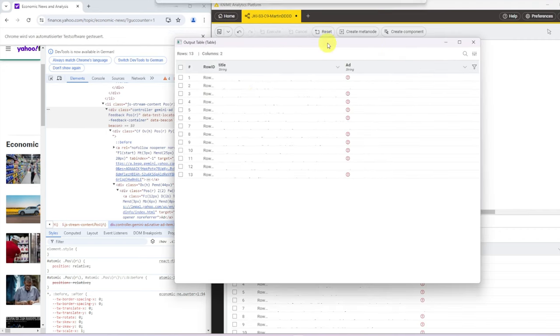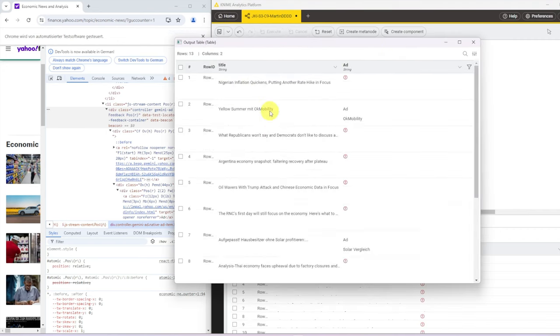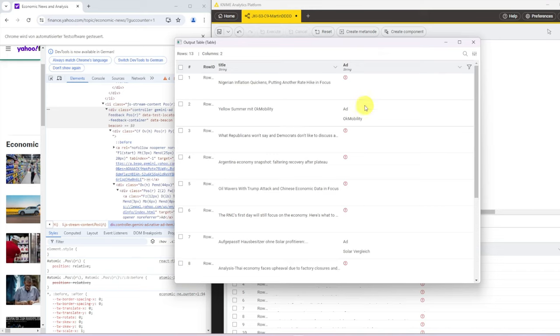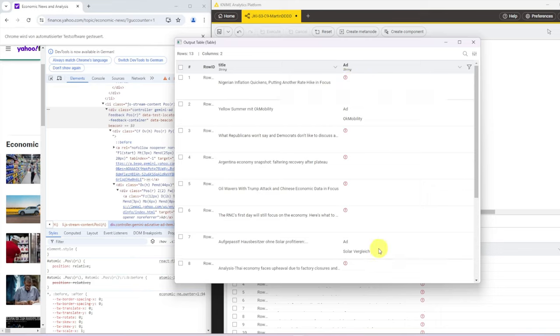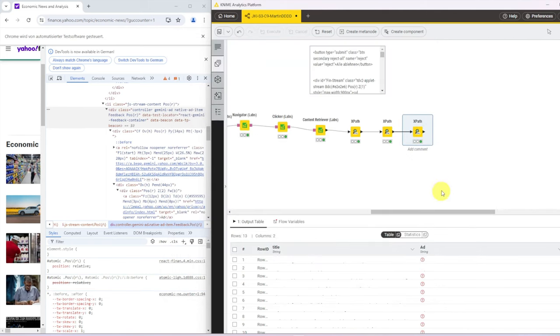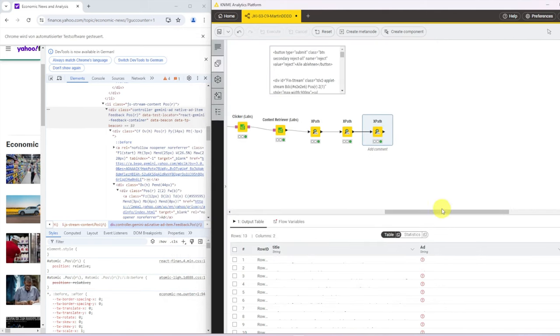So let's click OK and let's re-execute that. And when we look at this table now, we can see that all those that are not ads, they have a missing value. And those that have an ad, they have ad and some other stuff in there. But that's good enough.